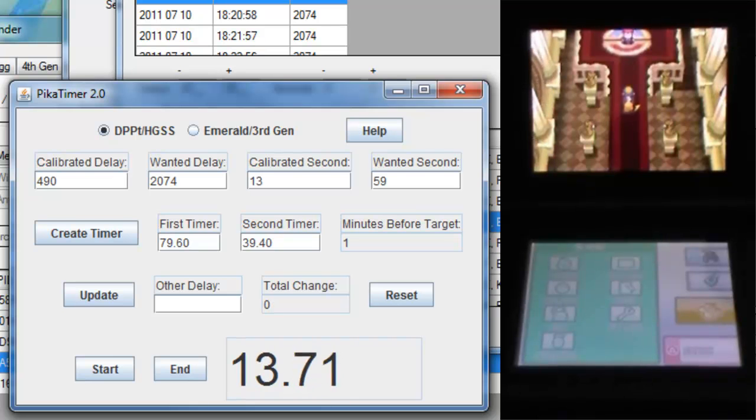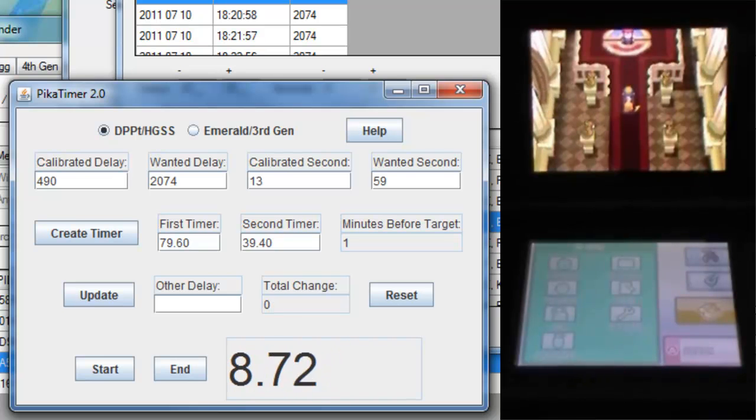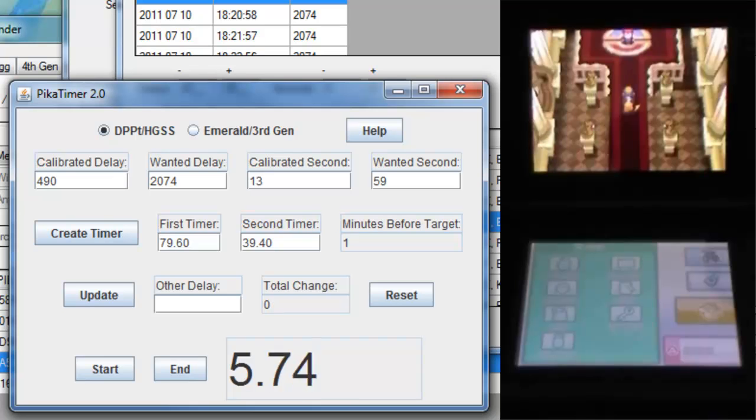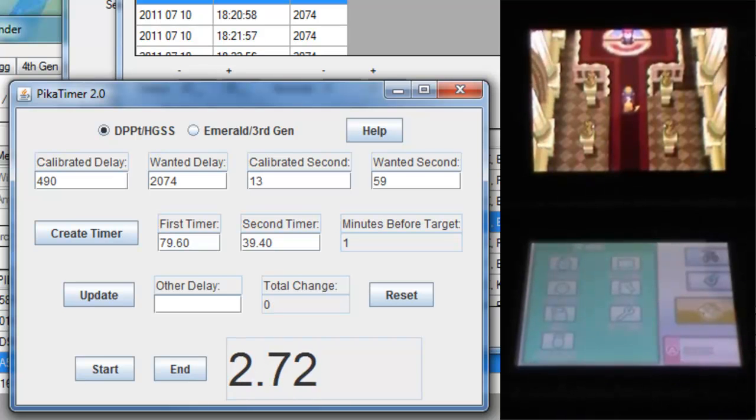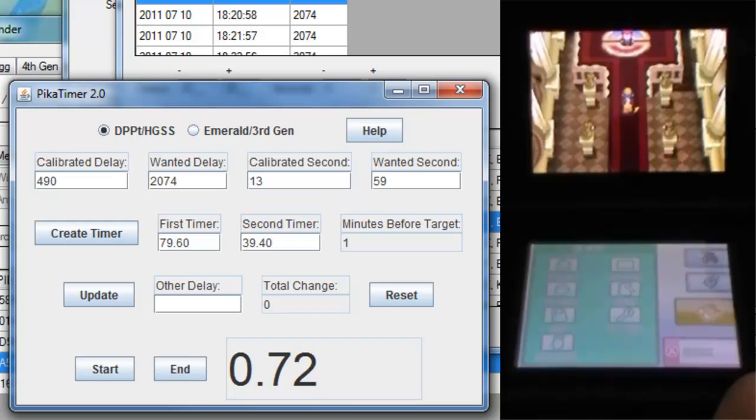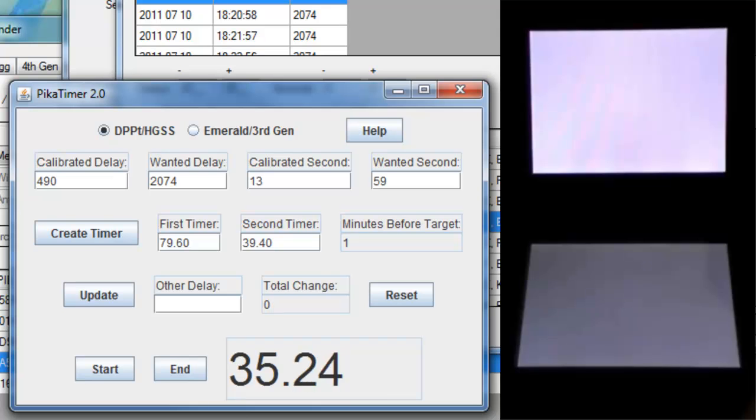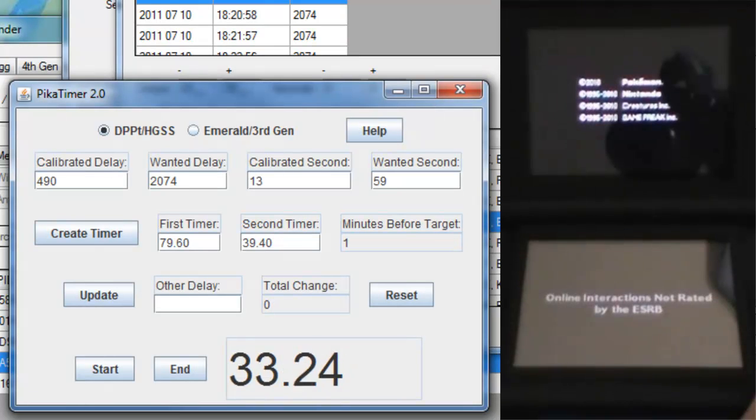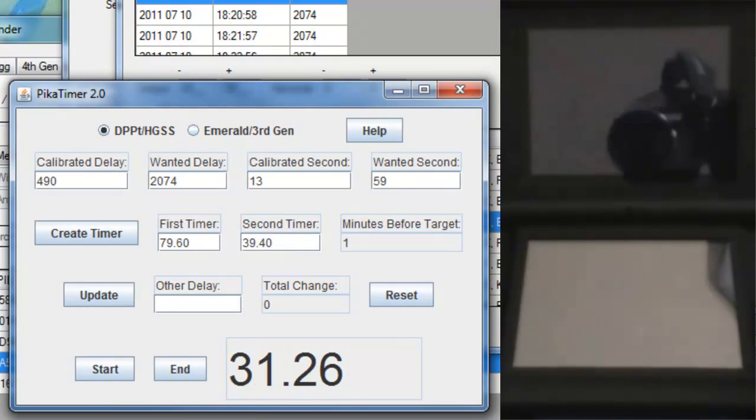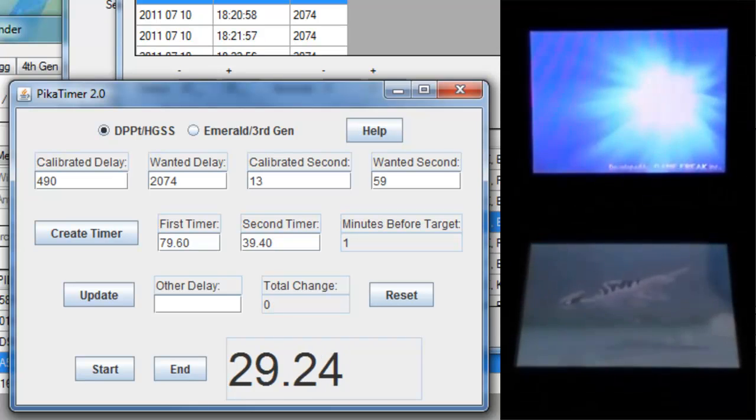When the timer gets close to zero, make sure you hold down Start, Select and R buttons ready for the soft reset. And as soon as it does hit zero, tap L to reset on the first timer. Now quickly return to the Continue screen, but do not continue the game yet. When the timer hits zero again, that's when you will press A.